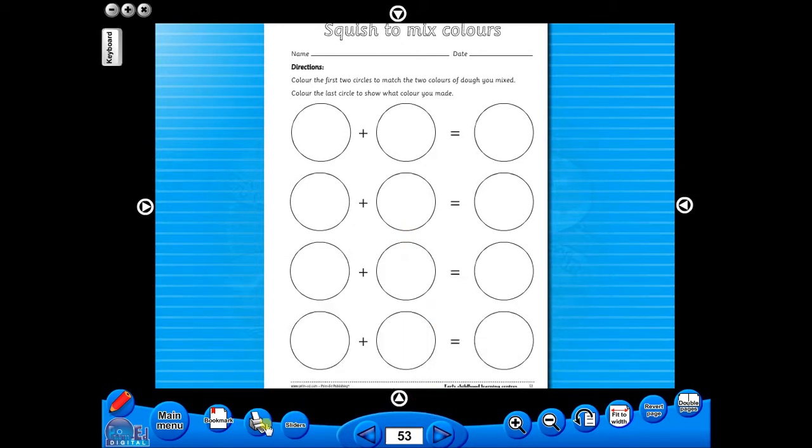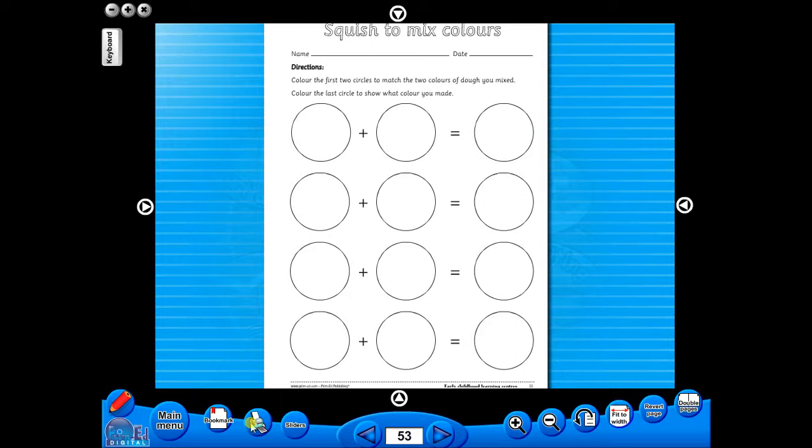A key feature of the eBook is that you have a direct link to the school copier if copying worksheets for pupils is required. Just click the print icon here.